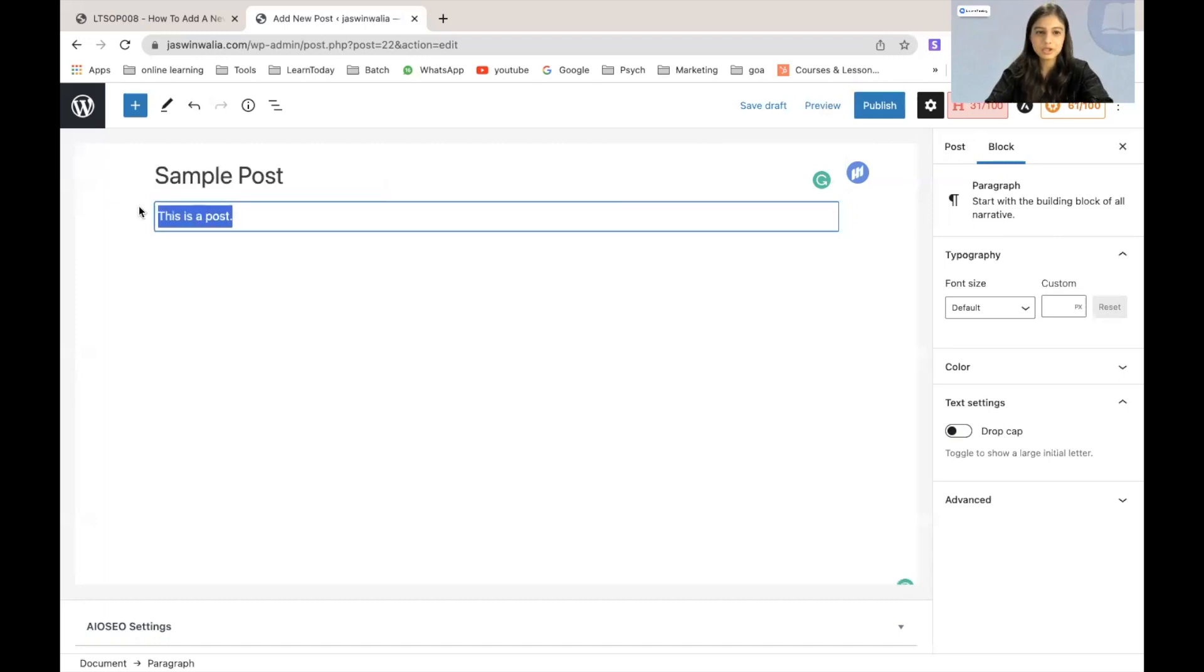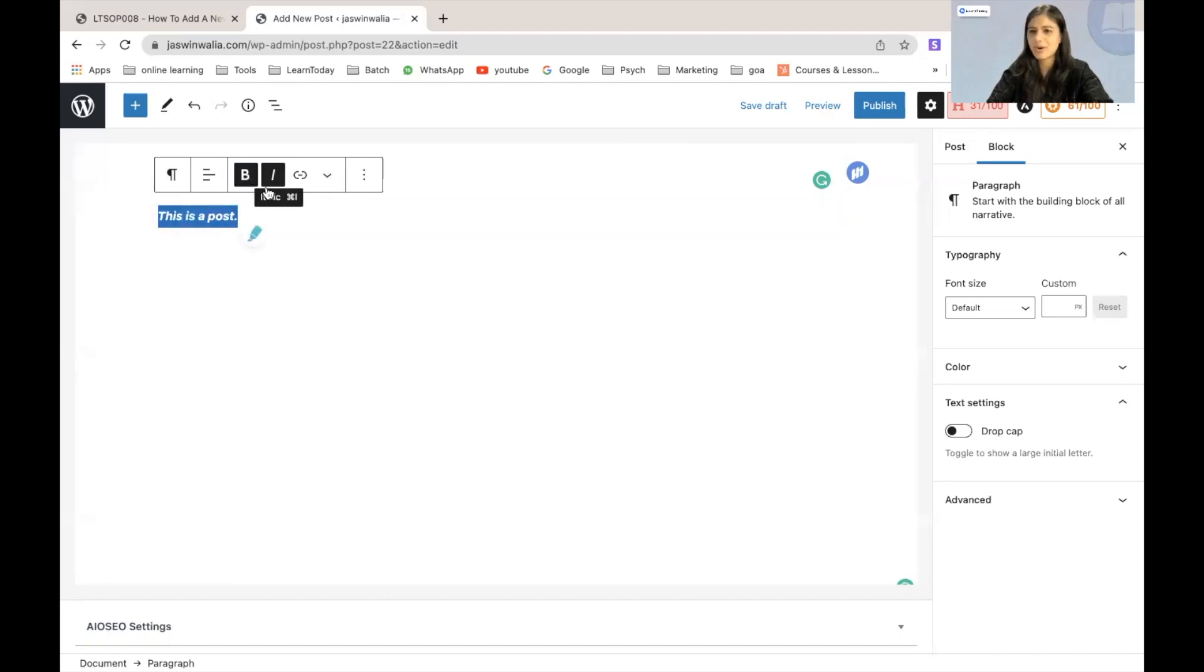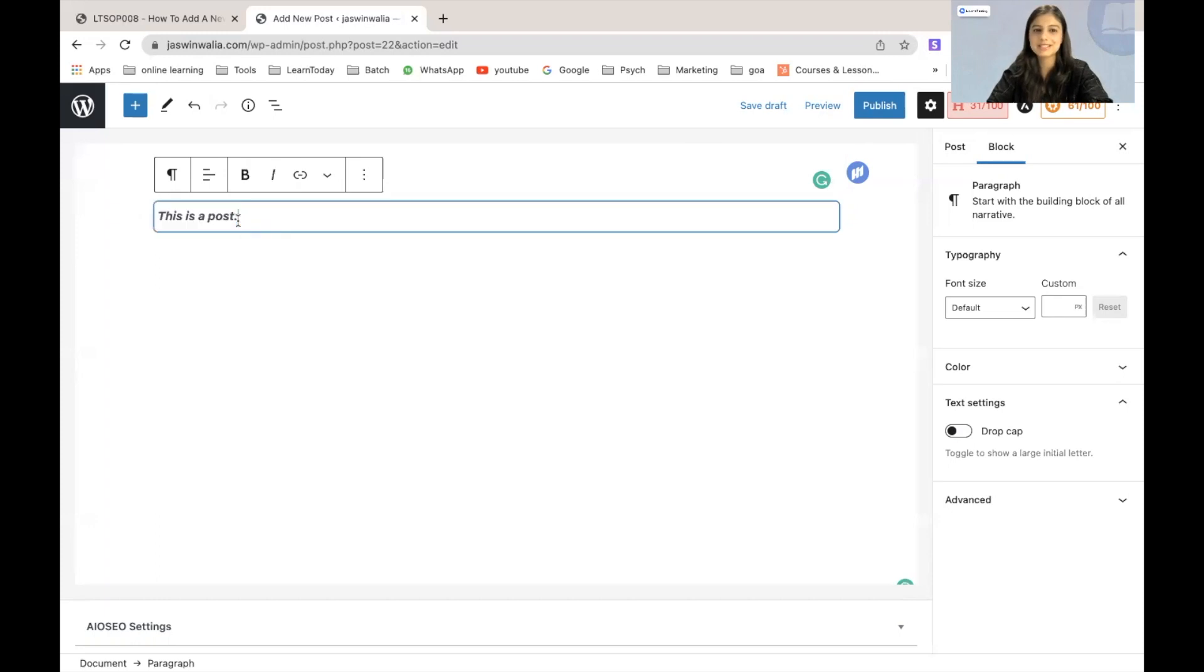You can go ahead and you can edit the body as well. You can make it bold, you can make it italic and there are several options that you can explore.